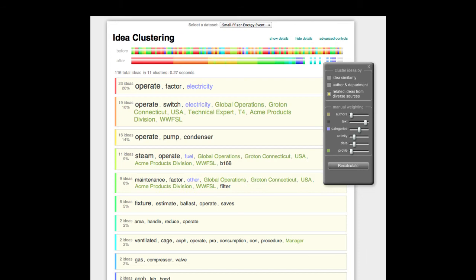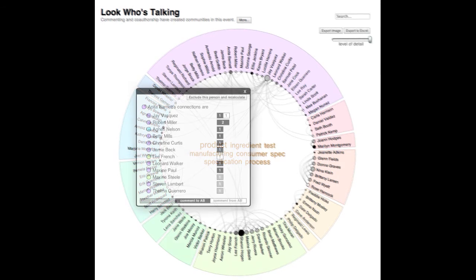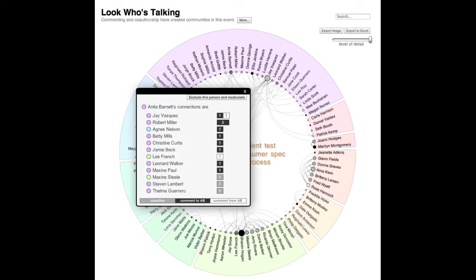During the collaboration in a crowdsourced innovation challenge, communities of innovators begin to appear as people who choose to work on the same or similar sets of ideas.